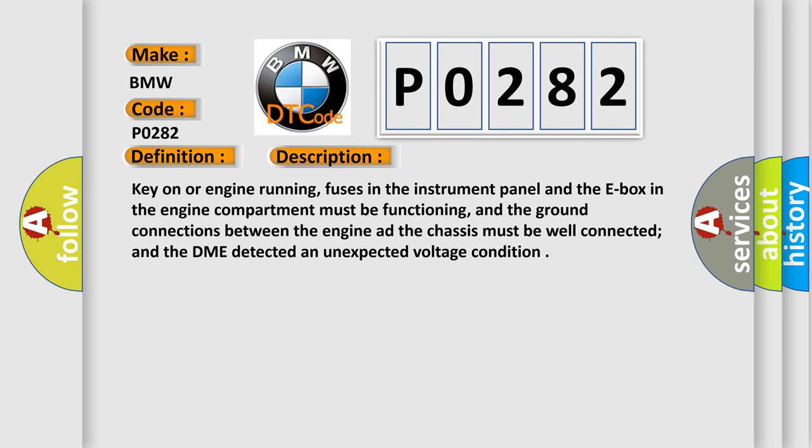Key on or engine running, fuses in the instrument panel and E-box in the engine compartment must be functioning, and the ground connections between the engine and chassis must be well connected. The DME detected an unexpected voltage condition.